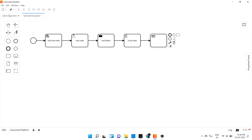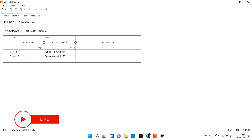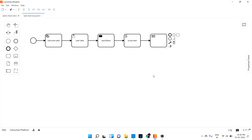I am going to use an existing DMN — if you remember from the old video, we saw that DMN where if age is less than 18 it gives the output 'you are a child,' and if age is more than 18 it gives 'you are an adult.' I hope you remember that. So I am trying to inject this DMN into our task learning BPMN.